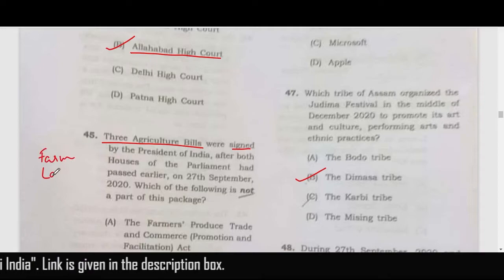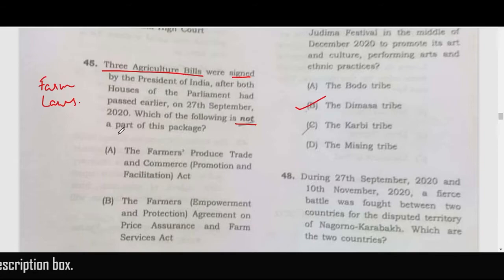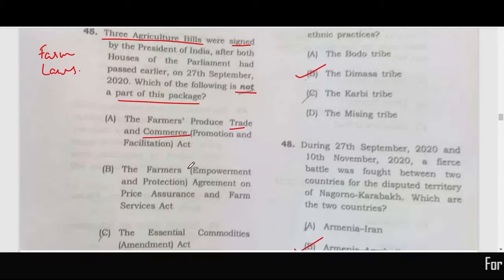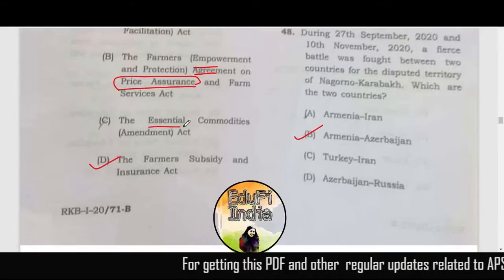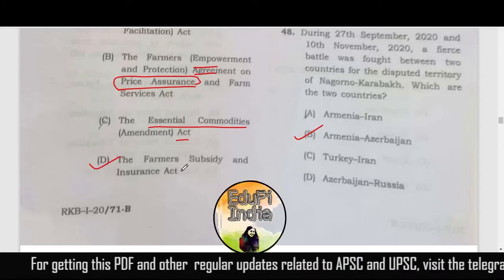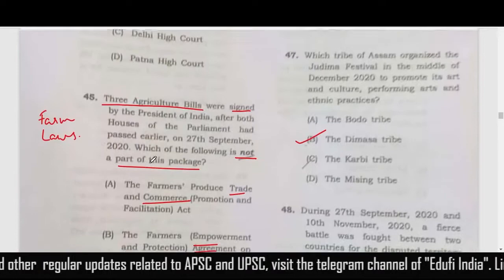Three agriculture bills were signed by the President — these are the recent farm laws. The question asks which of the following is not part of this package. The Trade and Commerce Bill, Empowerment and Protection Agreement and Price Assurance Act, and the Essential Commodities Act are all part of the package. The Farmers' Subsidy and Insurance Act is not part of the package, so the correct answer is option D.